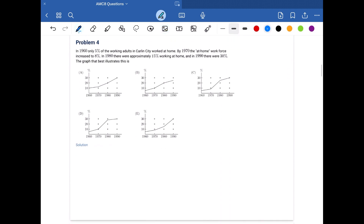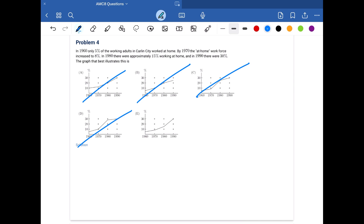Problem four. In 1960, 5% worked at home; by 1970, 8%; in 1980, approximately 15%; and in 1990, 30%. Answer A is wrong because it shows 10% for 1960. Answer B shows 5% for 1960 but 10% for 1970 instead of 8%, so it's wrong. Answer C has 25% for 1980, which is wrong. Answer D has 10% for 1970, also wrong. Our only remaining answer is E.